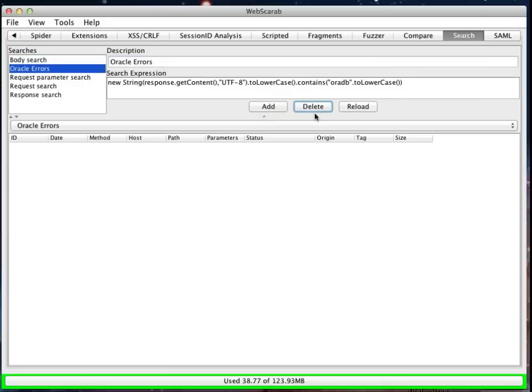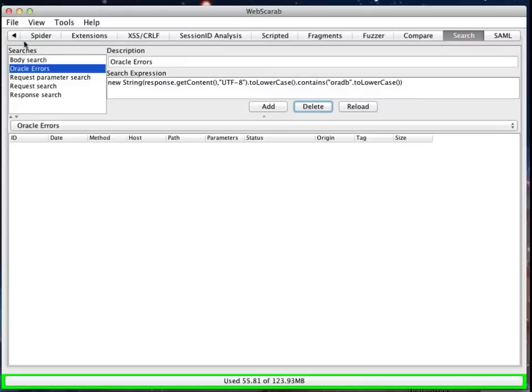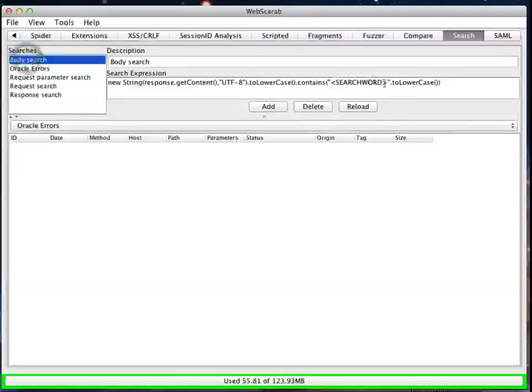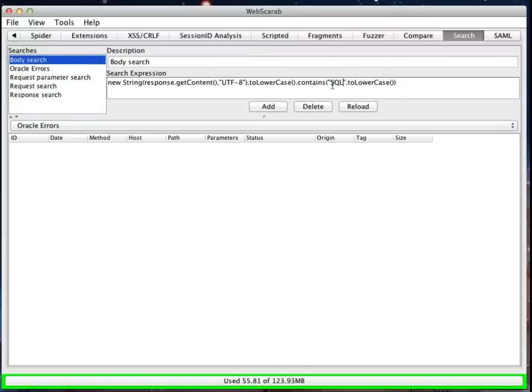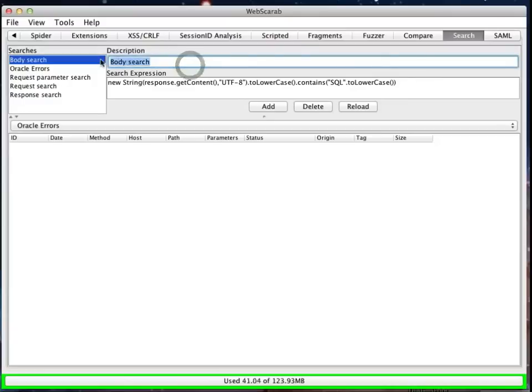So it's now highlighted Oracle errors, and you may have noticed that these buttons here grayed out for a few seconds because it was actually searching through all of the previous queries to see whether or not that appears. But there's other things that could be interesting. Maybe I want to find things like, how about SQL? SQL.